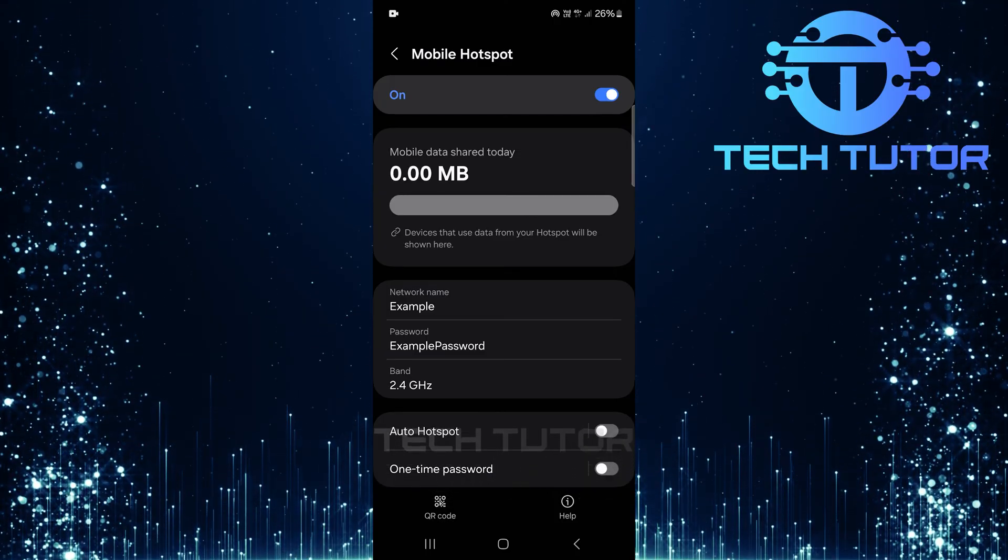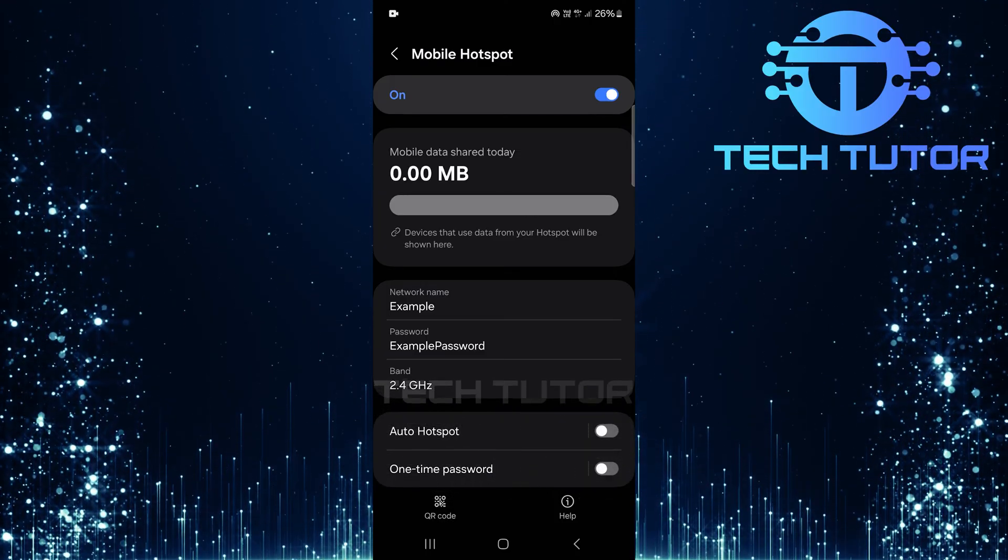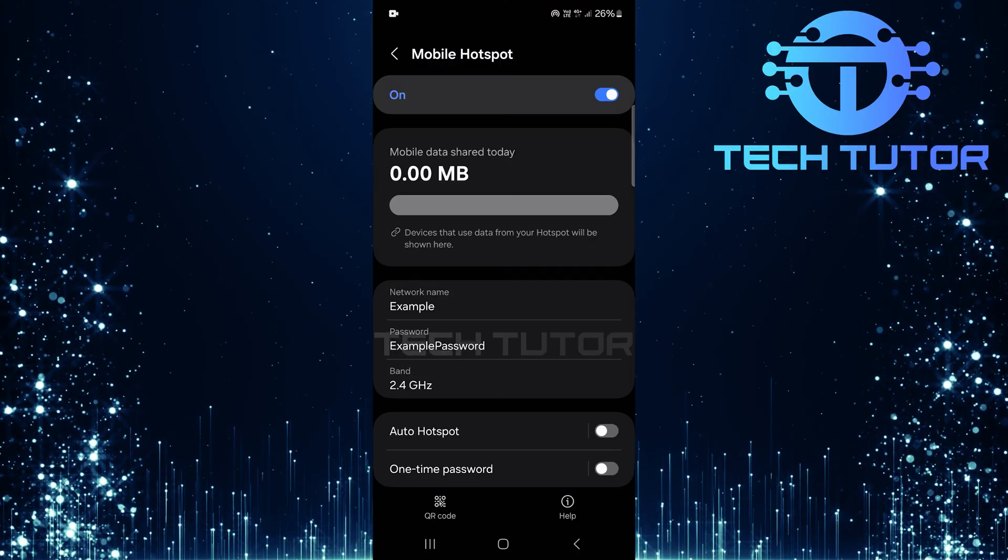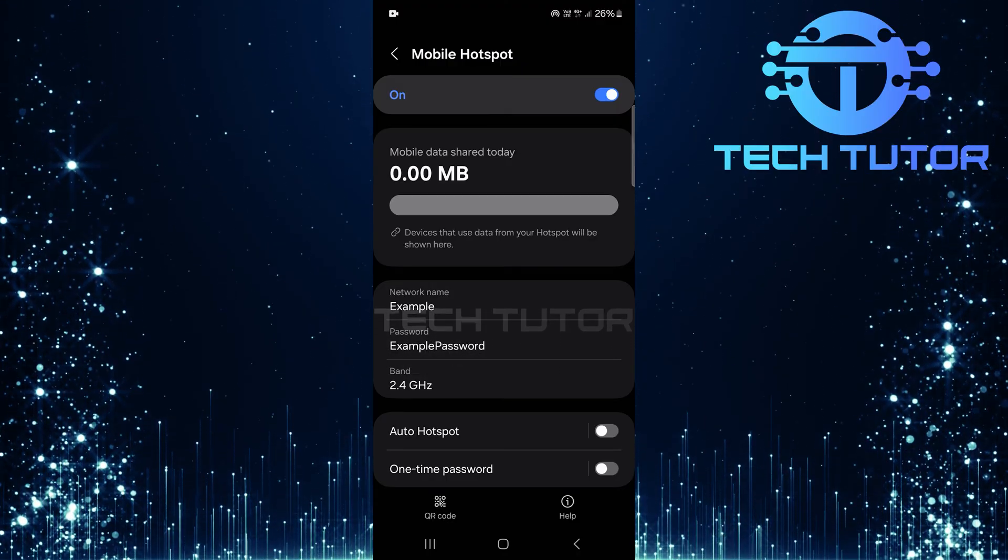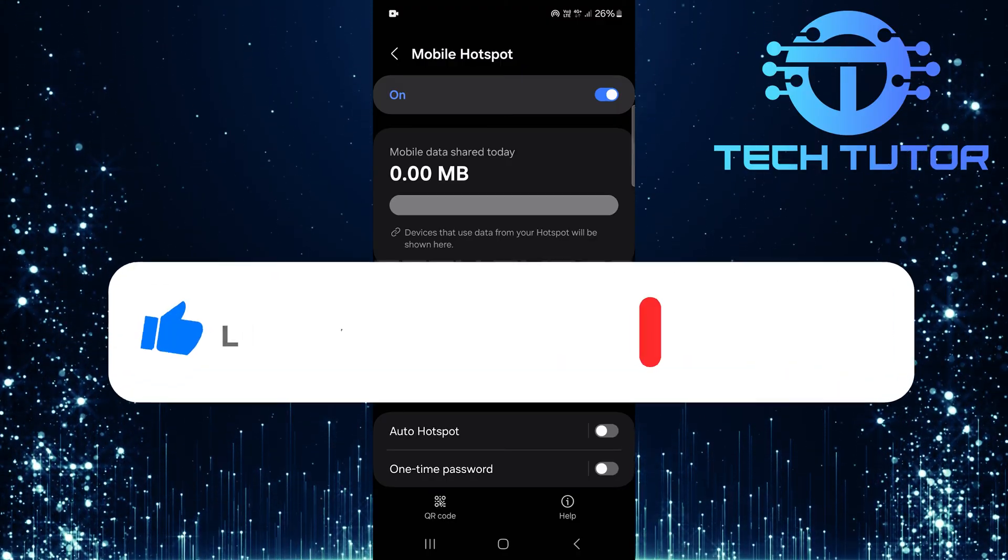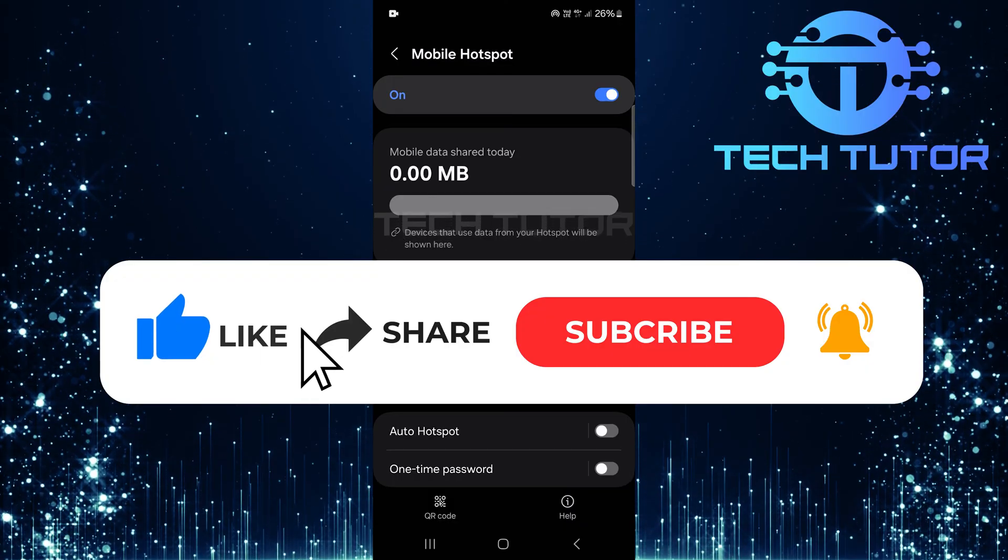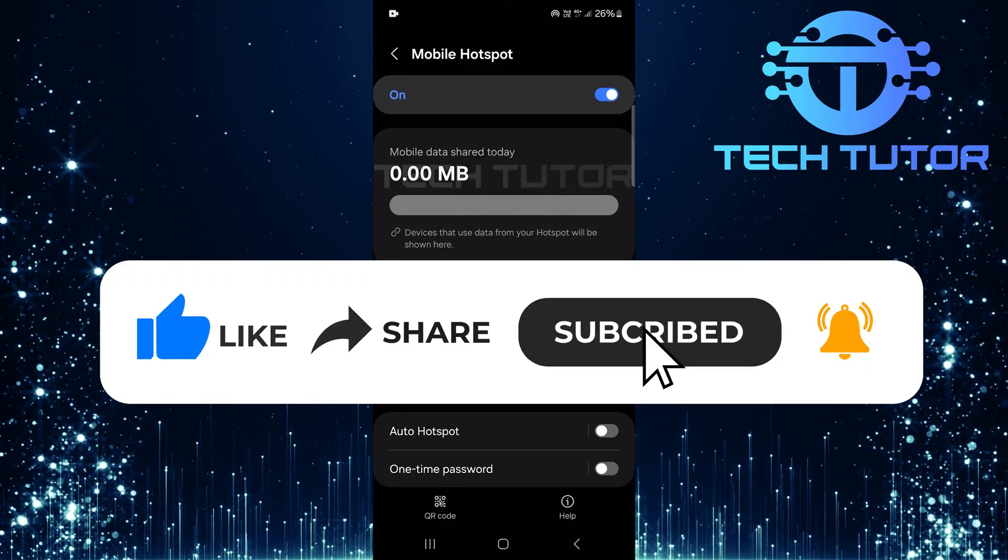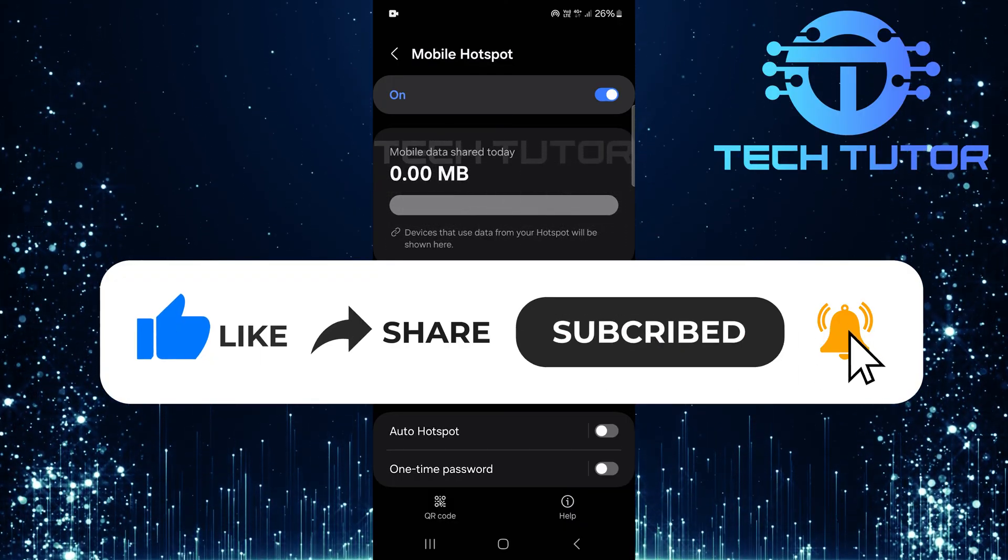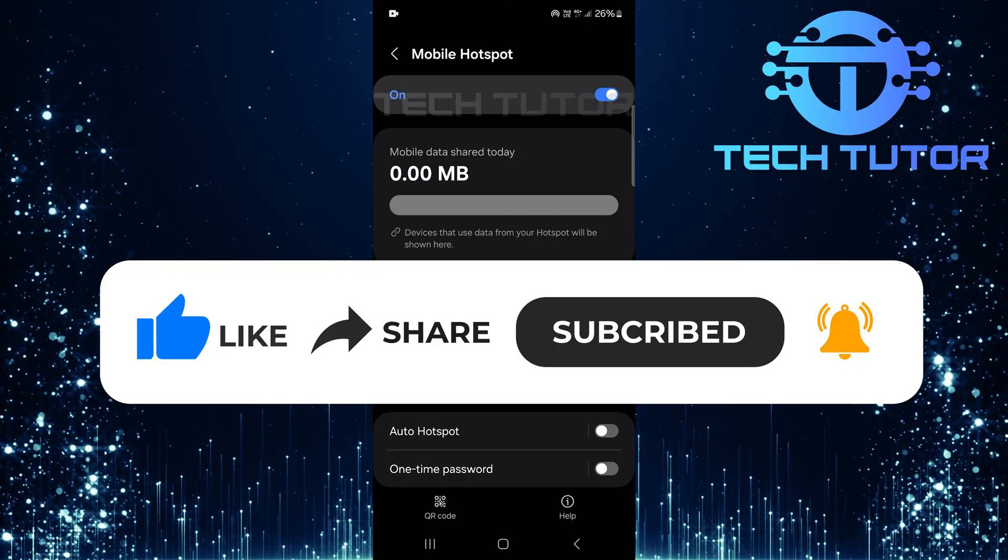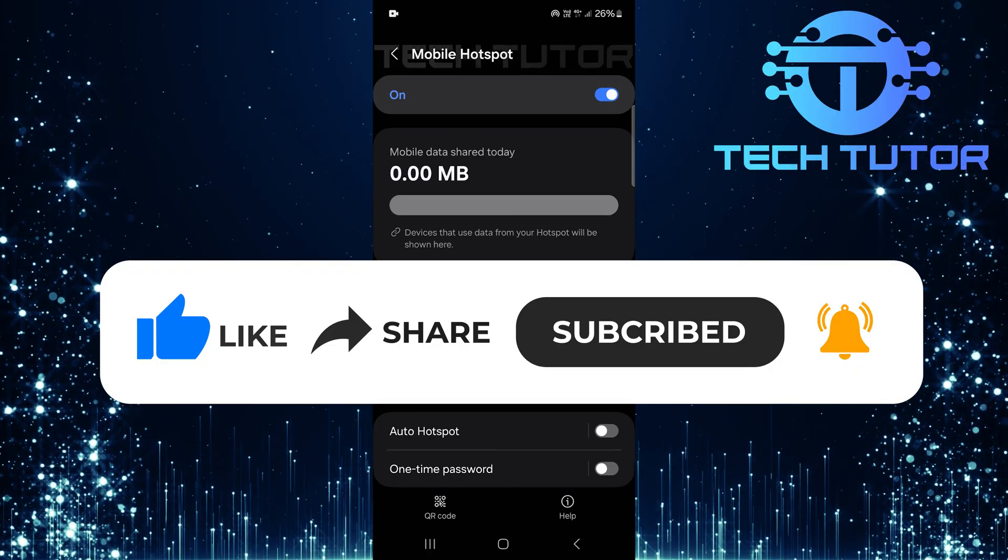So that wraps up this tutorial. If you have any questions about this whole process, please let me know in the comments section below. And if this video helped you out, please give it a big thumbs up and subscribe to this channel for more tutorial videos like this one. Thank you so much for watching and have a good day.